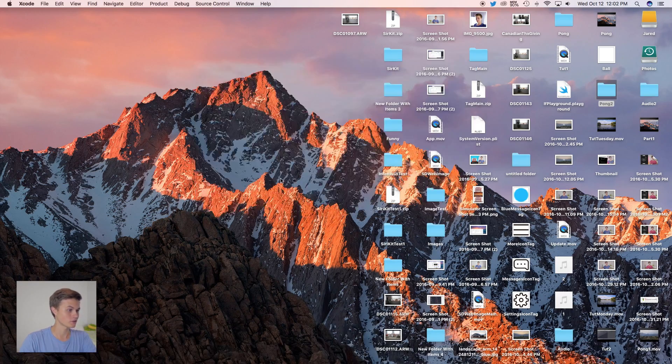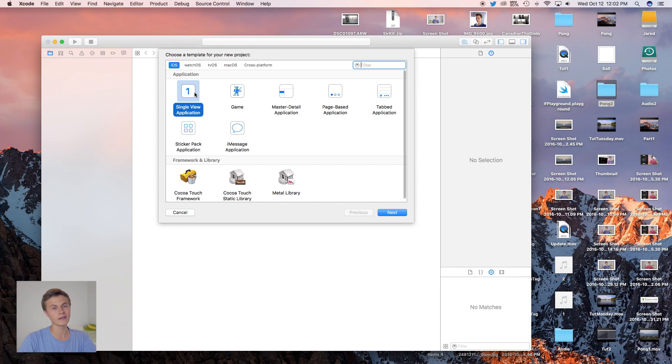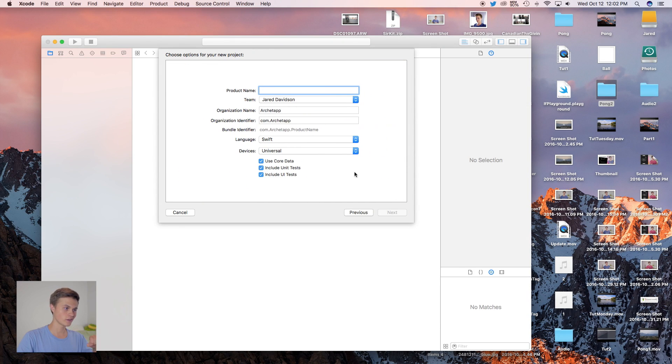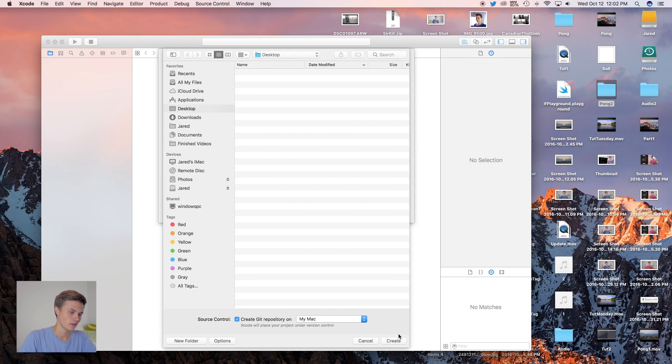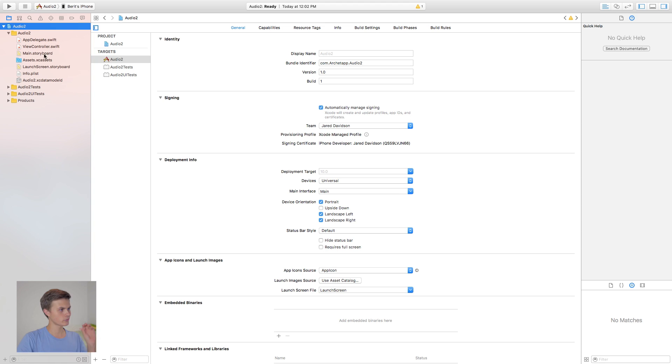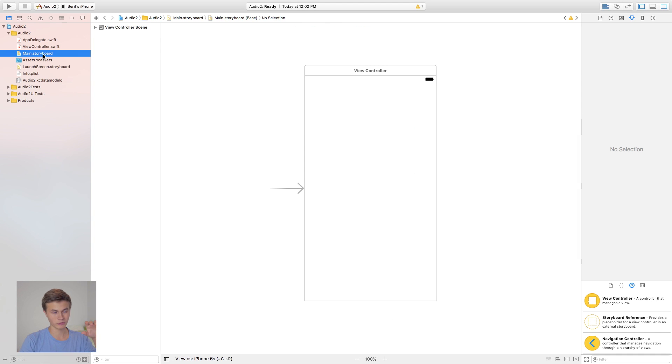Today we're going to be working on how to play audio inside of your application. I've done this one in the past, but some things have changed from Swift 2 to Swift 3, and I also wanted to add how to play things in the background. Let's go ahead and open up Xcode, create a new Xcode project — this will be a single view application.